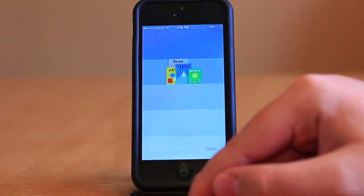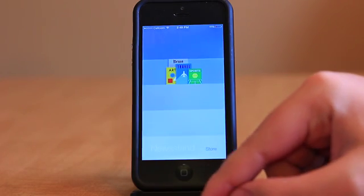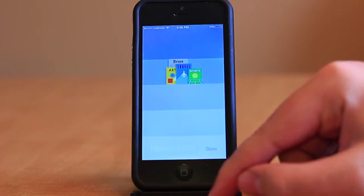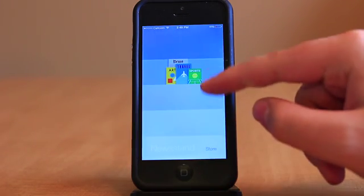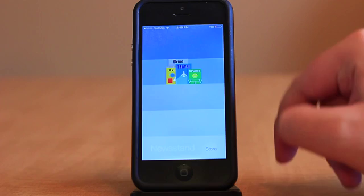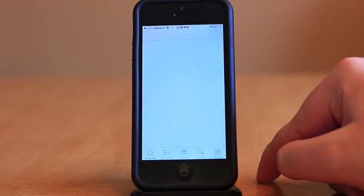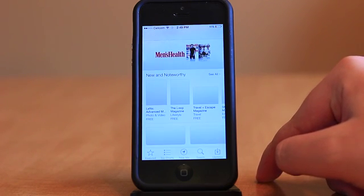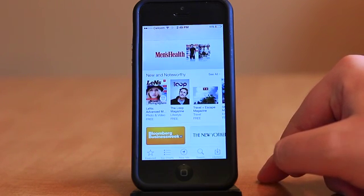Newsstand follows the same trend, with few functional tweaks but a white interface. The app also no longer operates within a folder, instead looking just like a normal app.